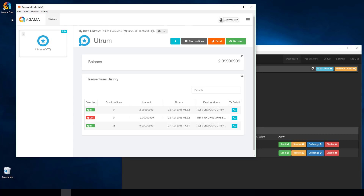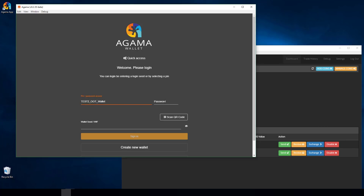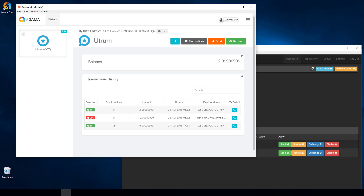I also want to show how to log out of Agama wallet. There are a couple of ways — you can X out, use the menu for Complete Logout, or use Soft Logout. The preferred way is Soft Logout, which just locks the wallet and leaves Agama running. Clicking it pops back to the screen where you select the wallet and enter your password, making it simple to jump back in.